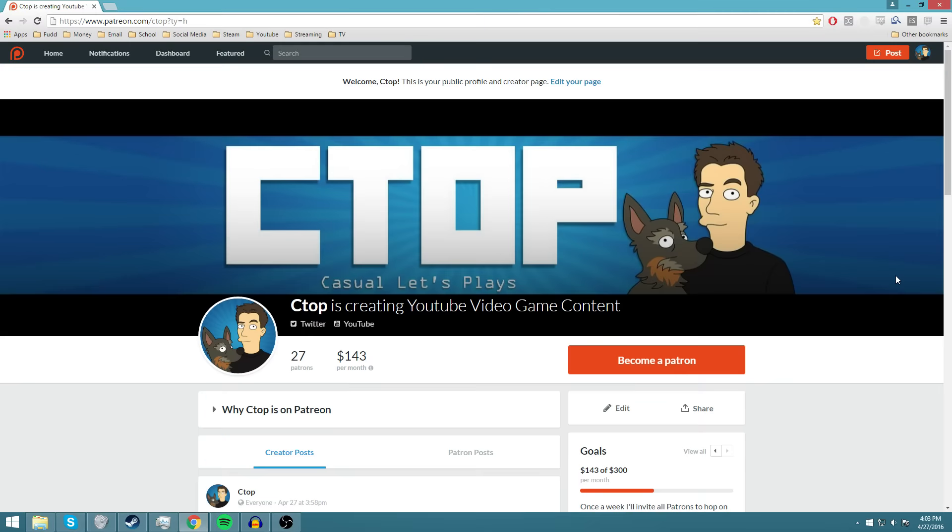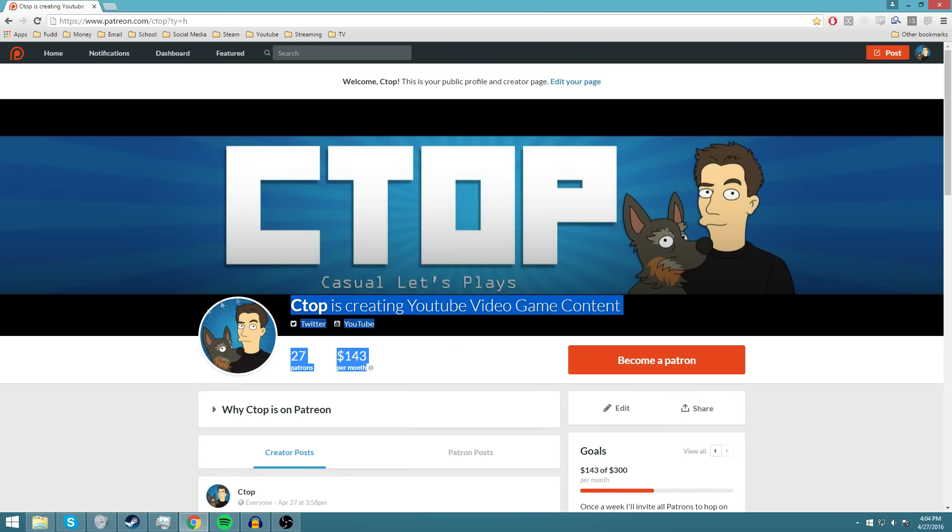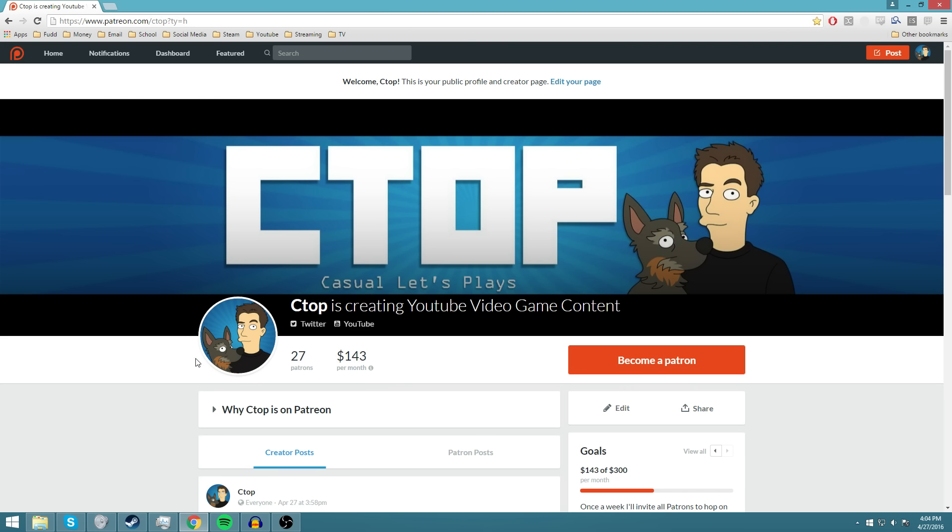But yeah guys, that is the new and improved Patreon page. If you feel like supporting the channel, by all means do. Don't feel bad if you can't or don't want to. Again, you're not missing out on anything.